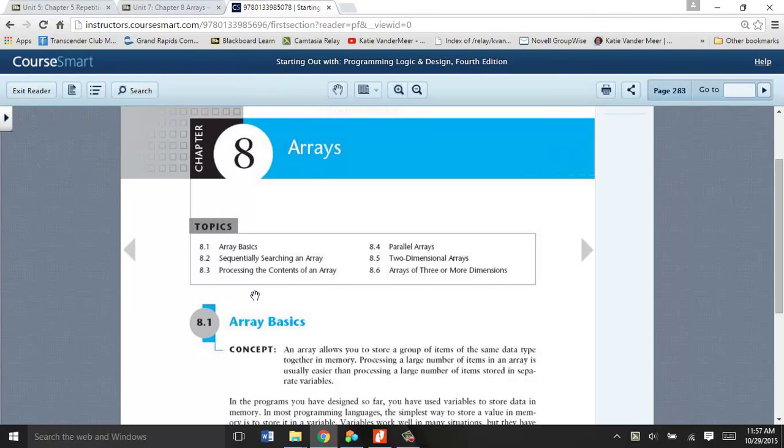Hello, everybody. This is Katie Vandermeer, and you're here listening to me talk about arrays. Not a-rays, that would be nice financially, but arrays. A-R-R-A-Y-S.